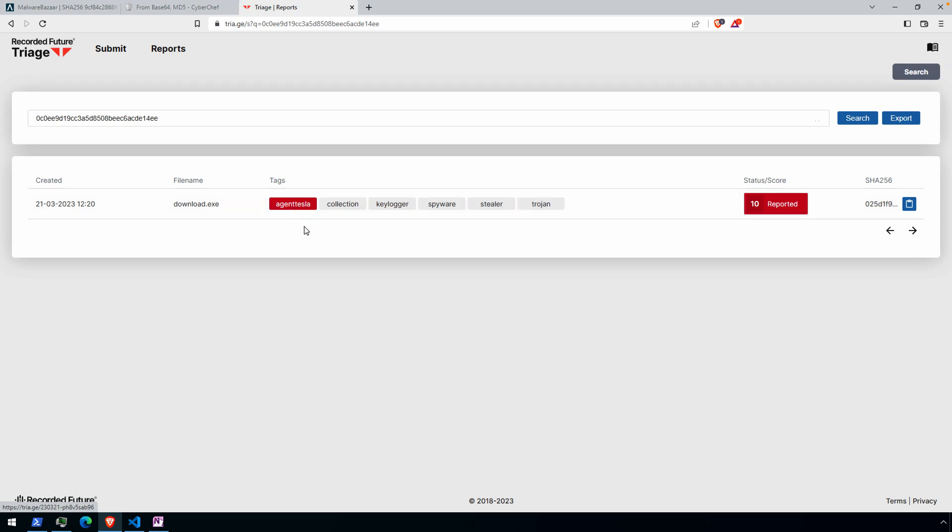And then it's already been tagged as Agent Tesla. Now, you will find that oftentimes, well, we just unraveled a couple of stages. This stage, this executable will also come in multiple stages. And so you might upload an executable and a place like triage has signatures.